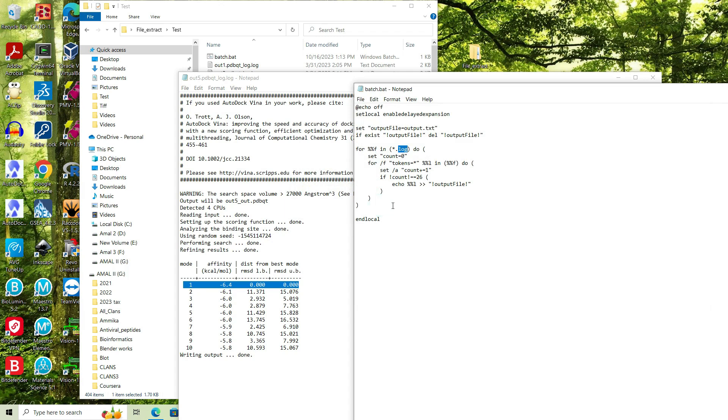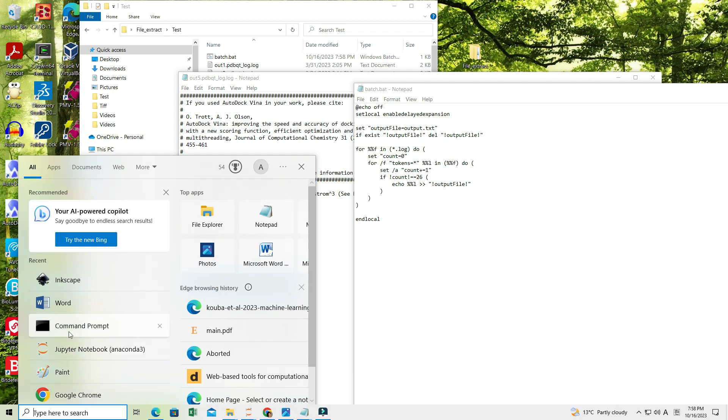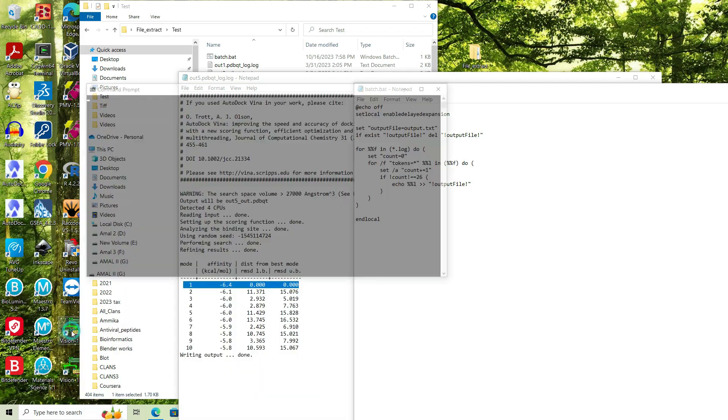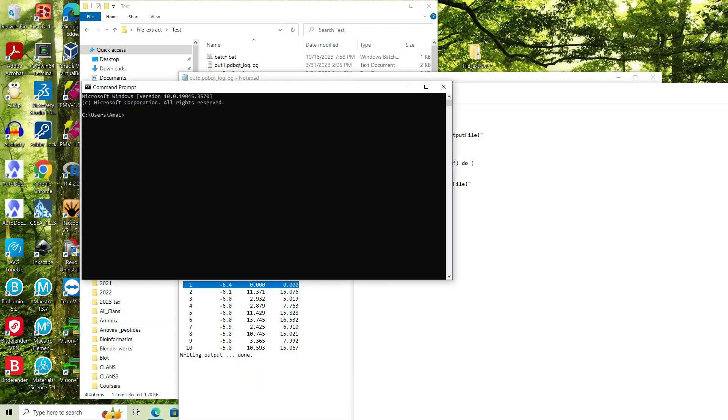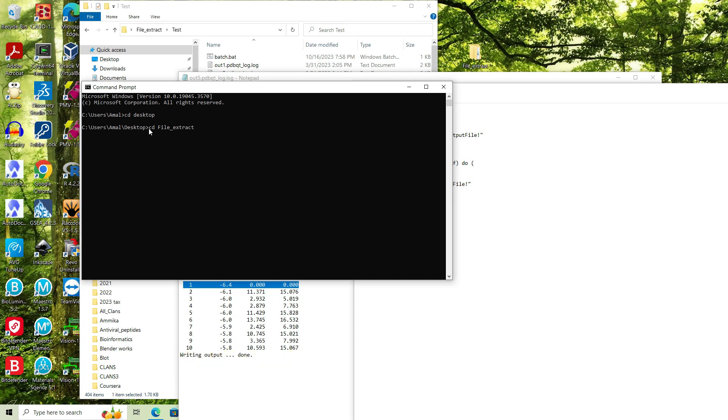What I have to do is go to command prompt. Type cmd in the search section and navigate to the particular folder. Desktop, file extract.